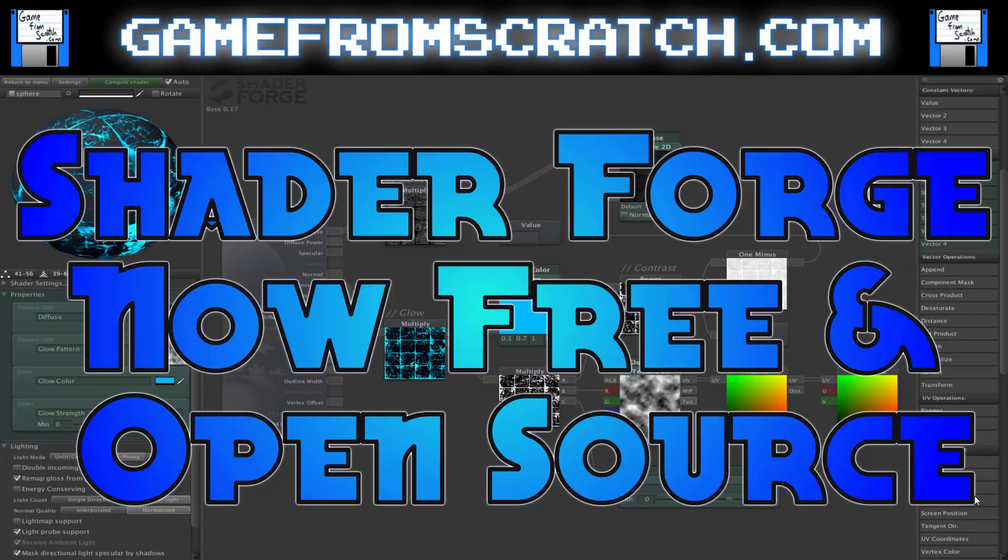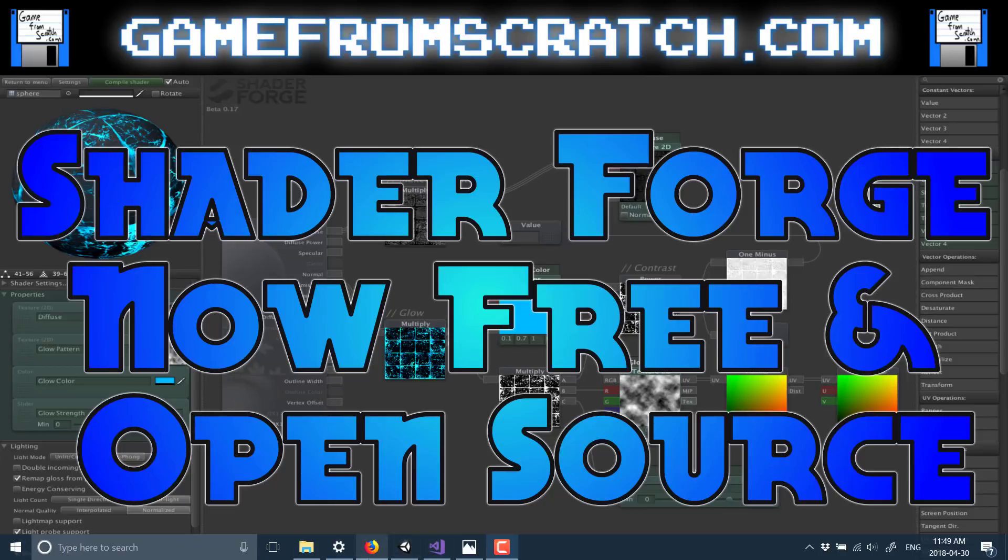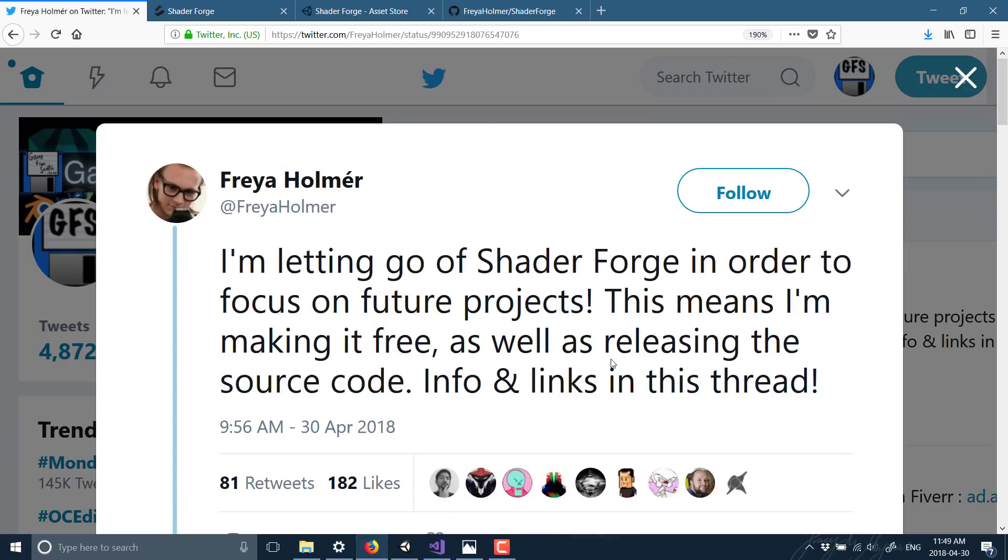Now there is a reason behind this. Today on my Twitter I saw from the developer, basically they are no longer going to be able to support it because in Unity 2018 they changed the shader model and it basically broke Shader Forge.